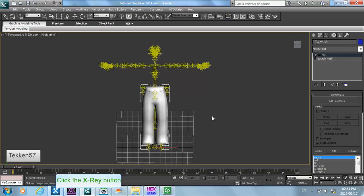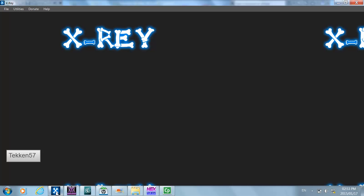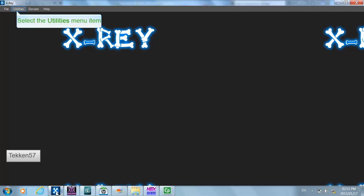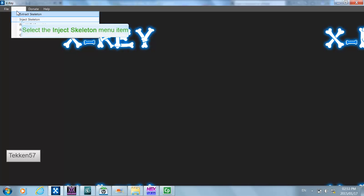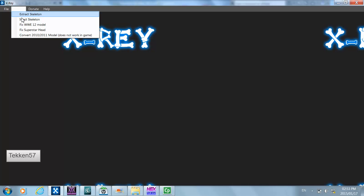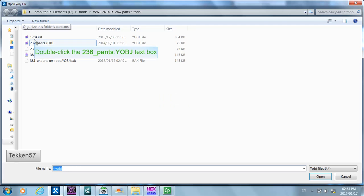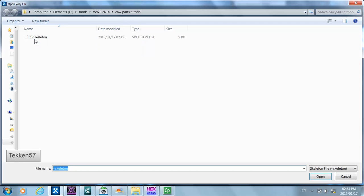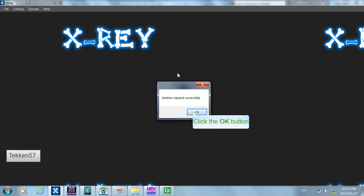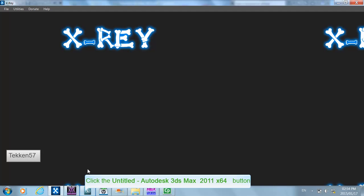The first thing you would need to do is extract your skeleton from your wrestler yobj file and inject it into the pants object. I've already done this with DDP's skeleton for Undertaker's robe, so I'm going to skip the extract skeleton part and go straight into the injection. I'm going to select inject skeleton, select the pants object, and then select the skeleton file to inject.